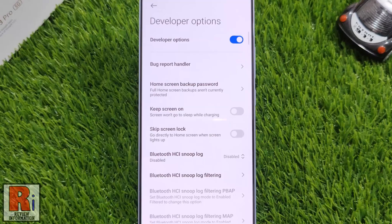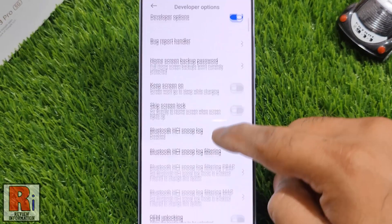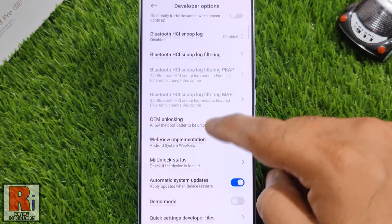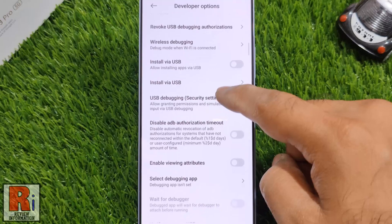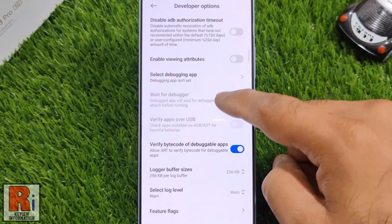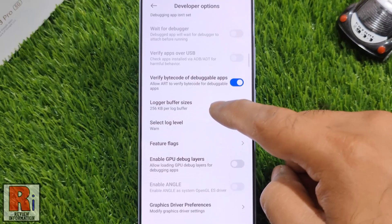By enabling developer options you can access a range of advanced settings and options that can be beneficial for various purposes.